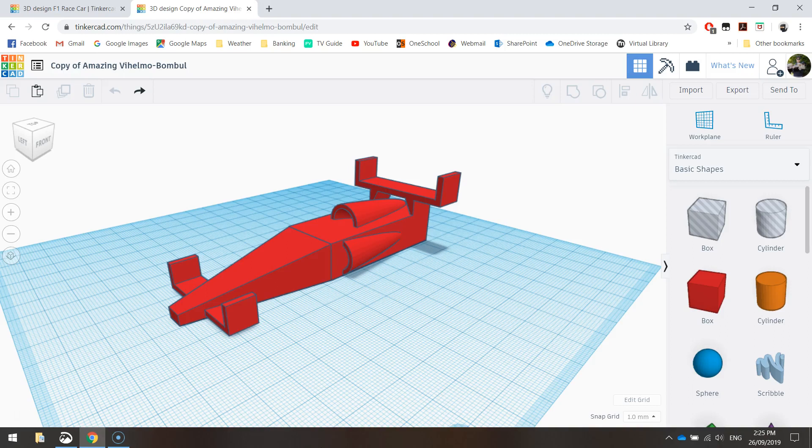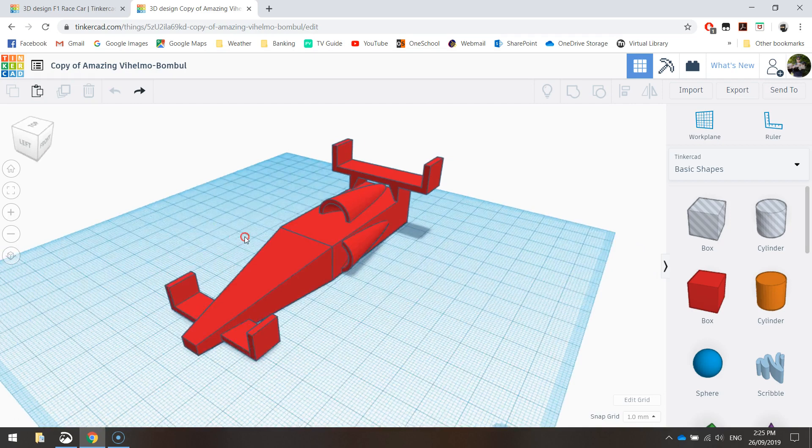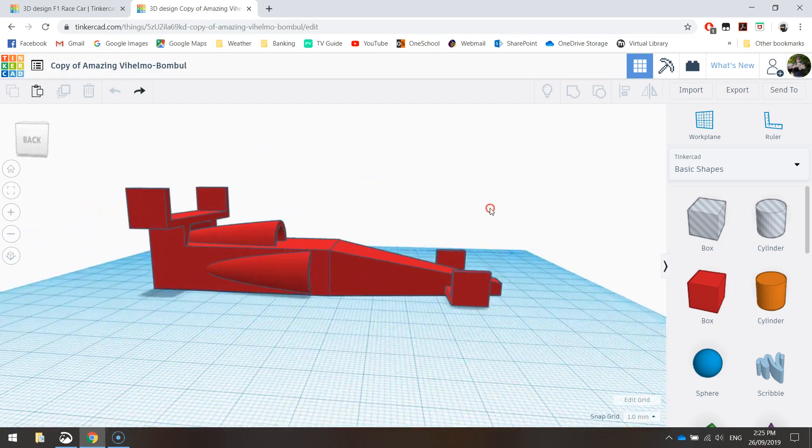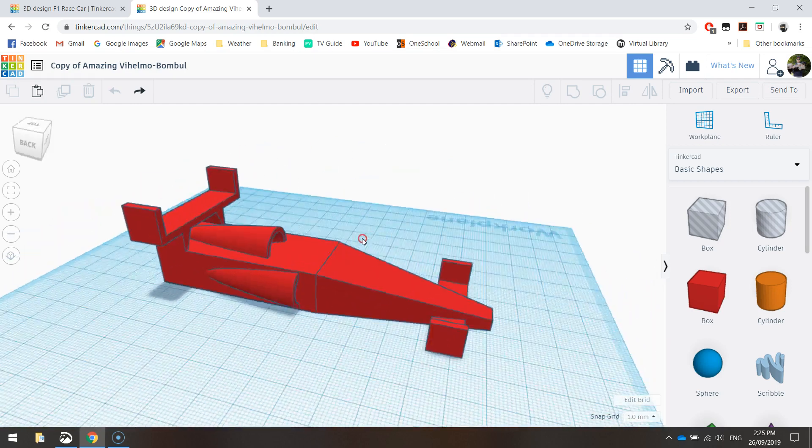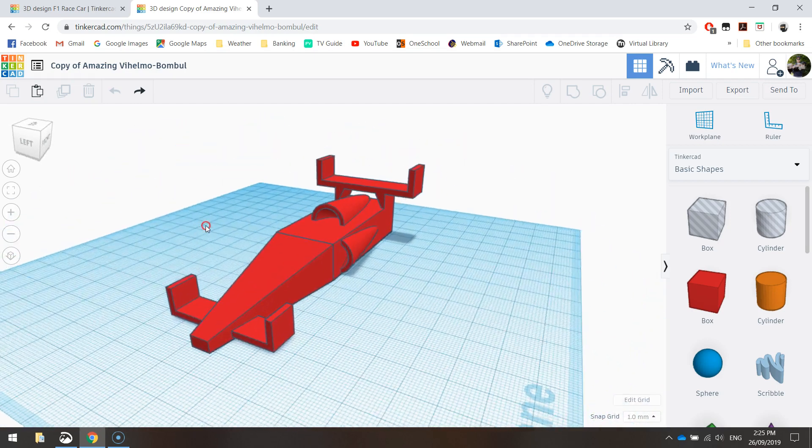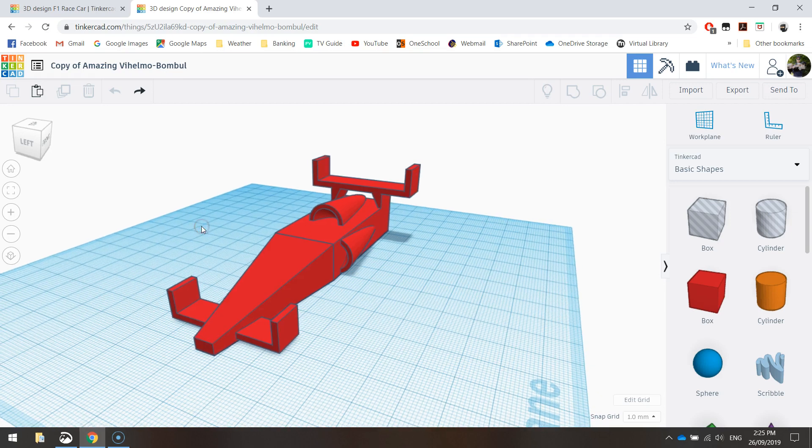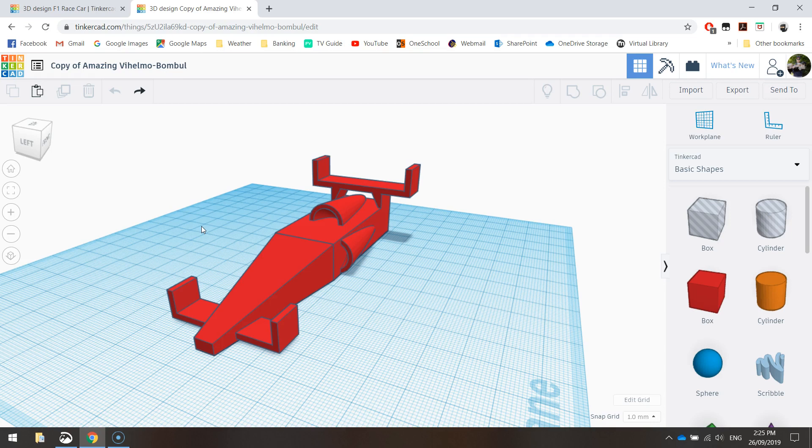Welcome back to part two of our tutorial where we are creating a race car using Tinkercad. As you can see on screen, we have the body section from the first tutorial. In this video, we're going to finish things off by doing all things wheels - creating axles, washers, wheels, and putting holes in the car for those axles to go through.